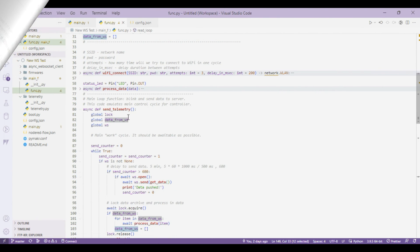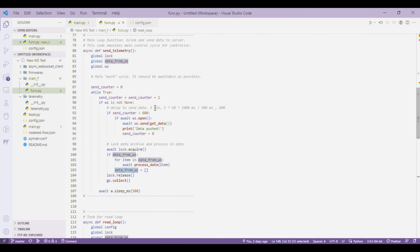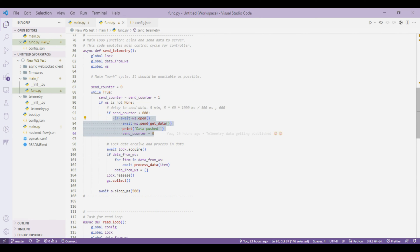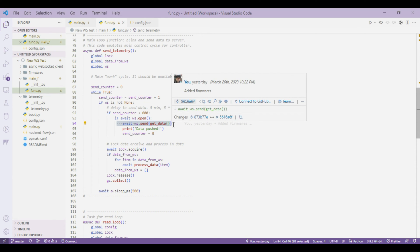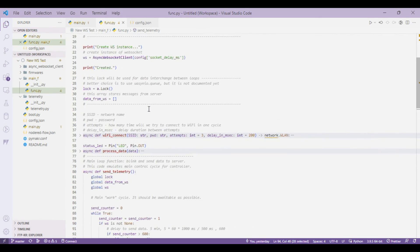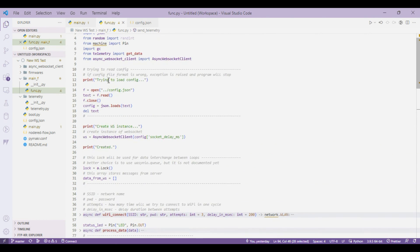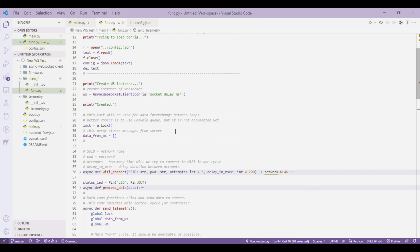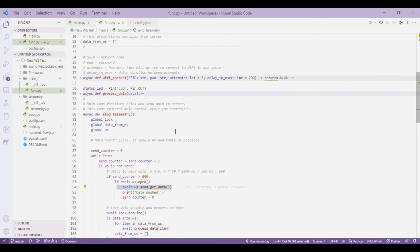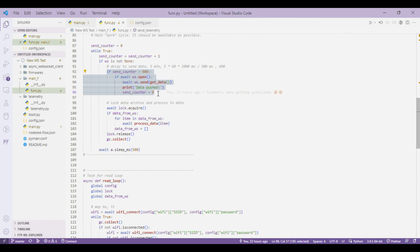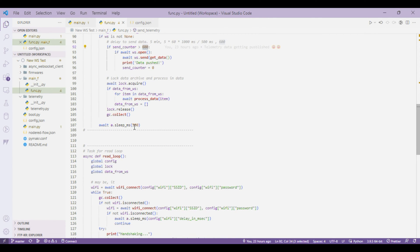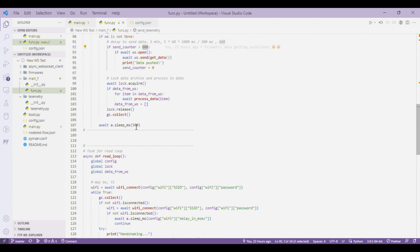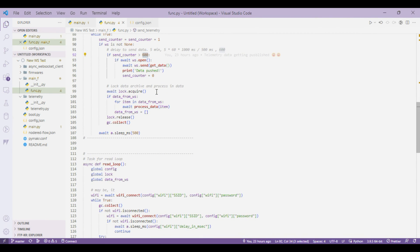In send telemetry, every five minutes you just send out the telemetry data using ws.send and this is an async function. Every five minutes we are just sending our data and this 600 is based on the sleep time that we are giving in milliseconds. So if you want to change the time you can change this value and configure accordingly.